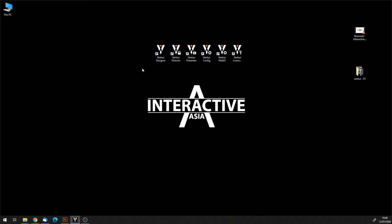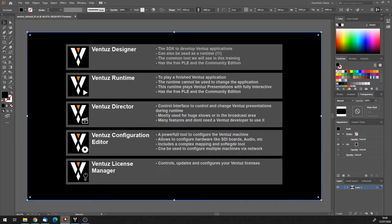Ventus comes with a couple of different applications. The main part of Ventus is the Ventus Designer — that's basically the SDK of Ventus. The Ventus Designer will make up about 95% of this tutorial, as it is the core SDK where we will work and learn about Ventus. It's the common tool we will use in this training, supporting both the PLE and the Community Edition.